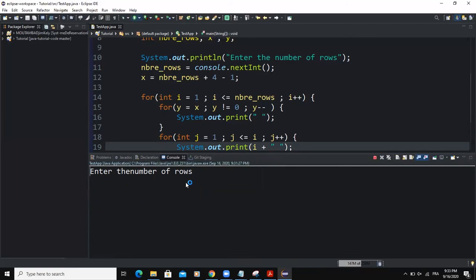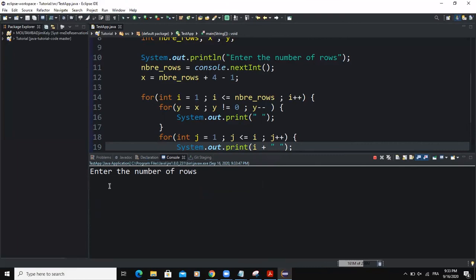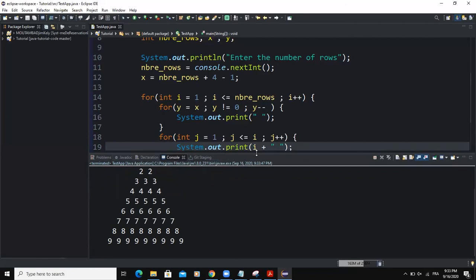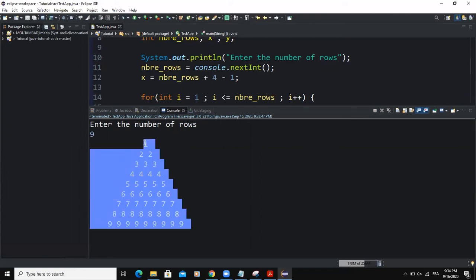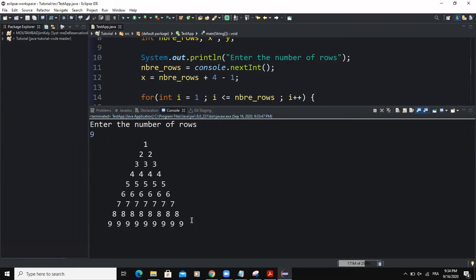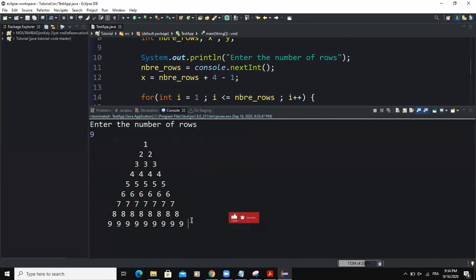Let me run this program once more. I'm going to enter six, for example. As you can see, based on the number the user types, it determines the number of rows the pyramid is going to be made of. That's it concerning how you can develop a Java program that prints out a pyramid-like shape. I hope this video was informative — please don't forget to like and subscribe to this channel for more videos like this one. Let's meet in the next video.